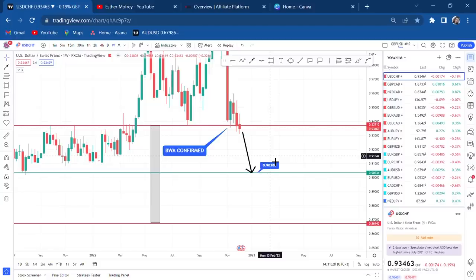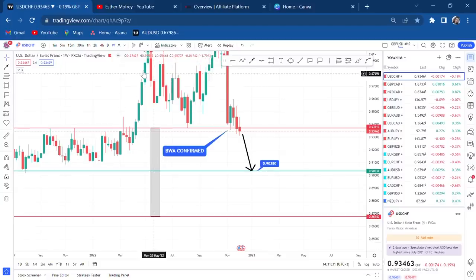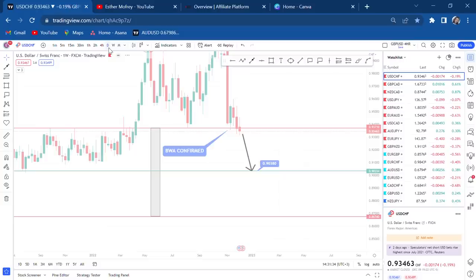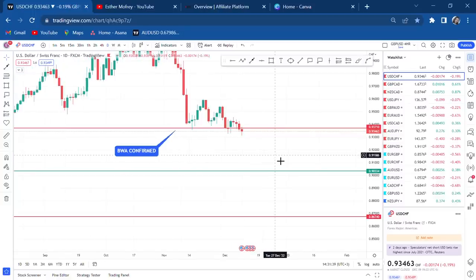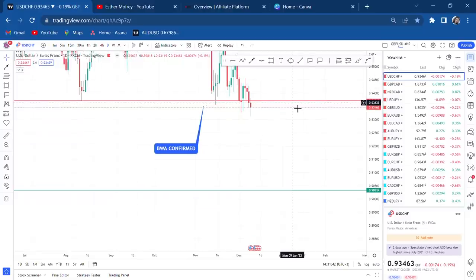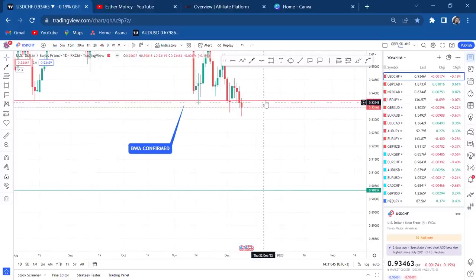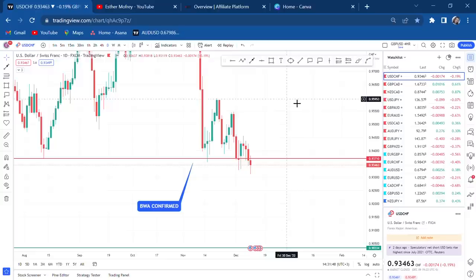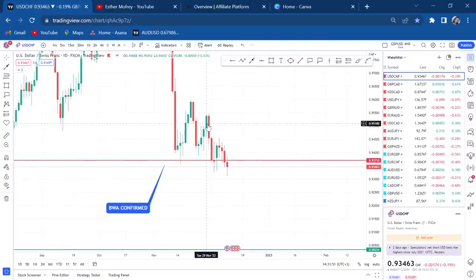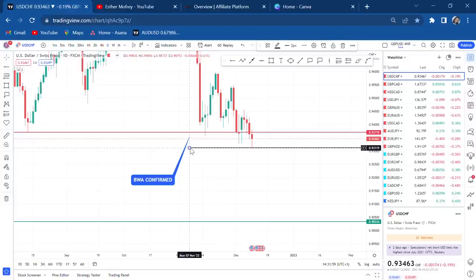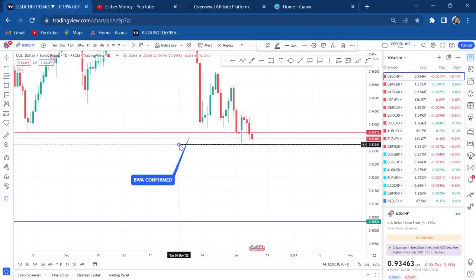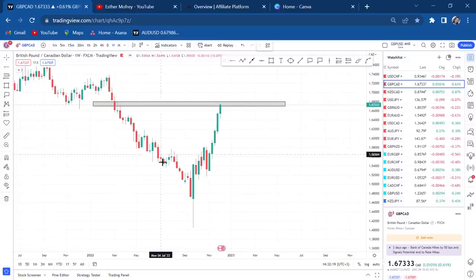That gives us 316 pips if you can hold. On the daily chart, the weekly candle closed as a red candle — a spinning top, but not a momentum green candle — so USD/CHF is confirmed to sell all the way down to that target.